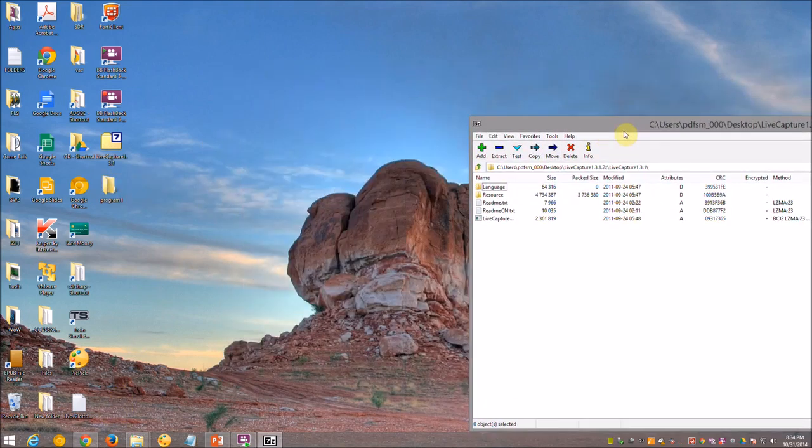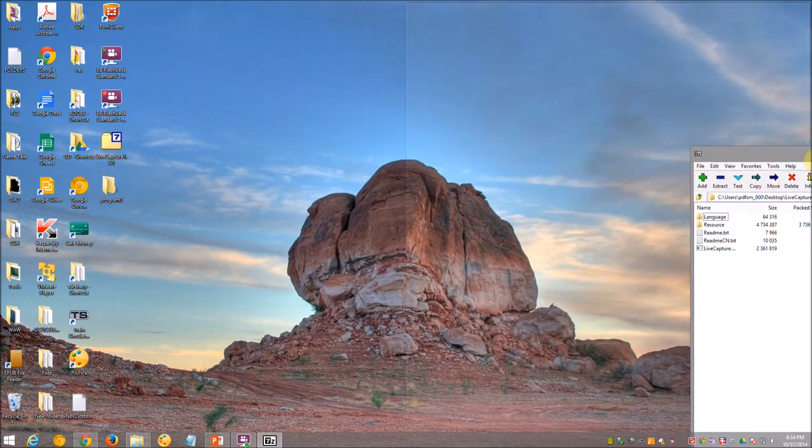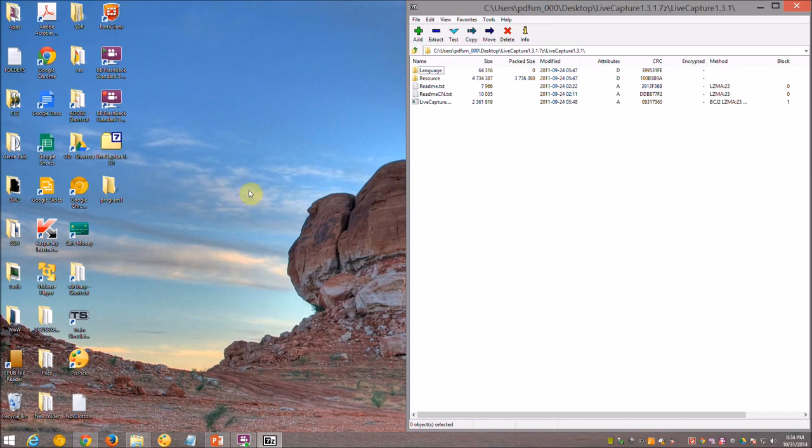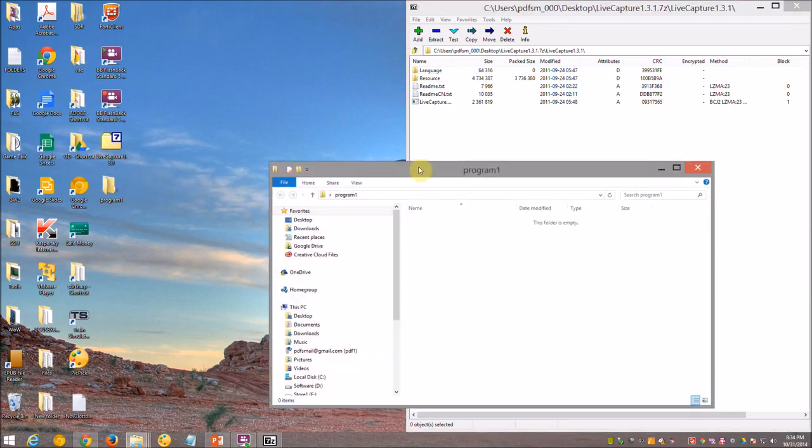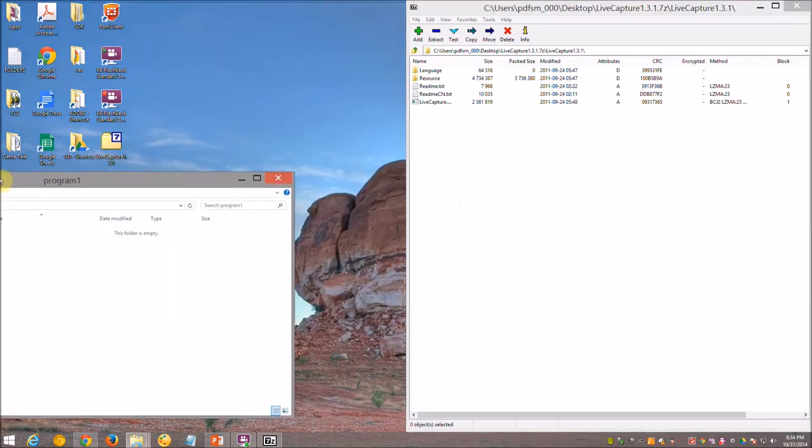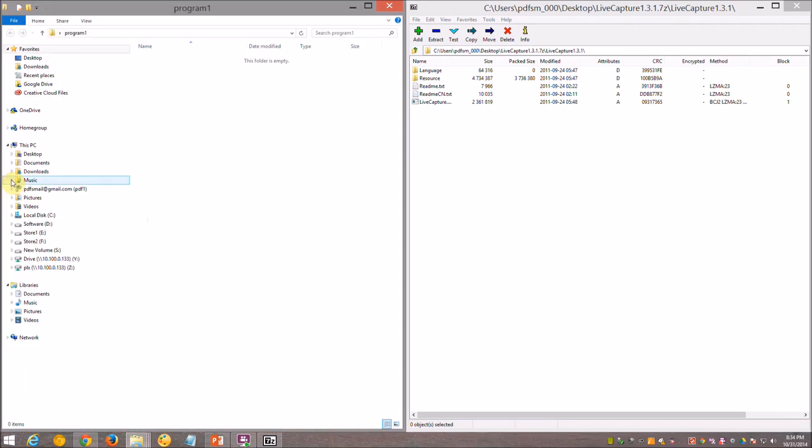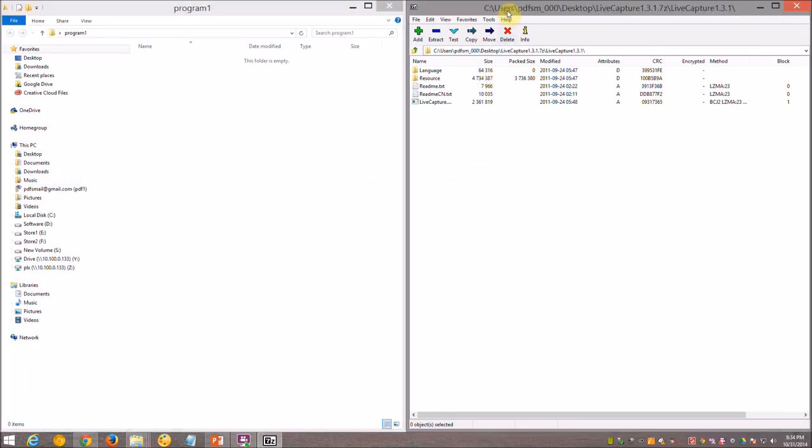And what we're going to do is I'm going to slide this to this side of the screen. I'm going to open Program 1 and I'm going to slide it to the other side. Remember how we snapped the windows? Now, the next is I'm going to go to the open compressed file.